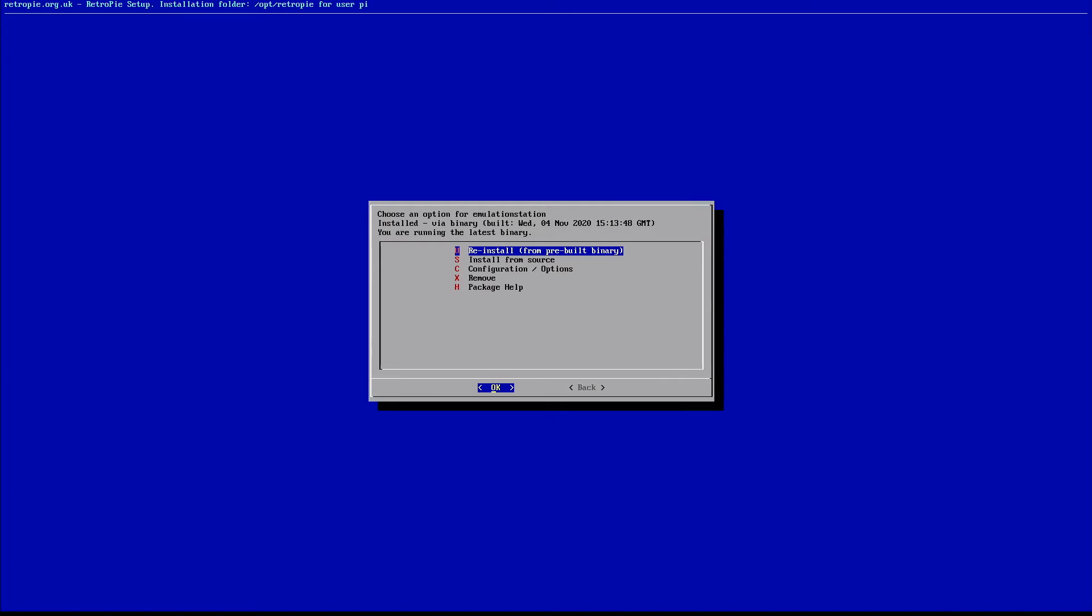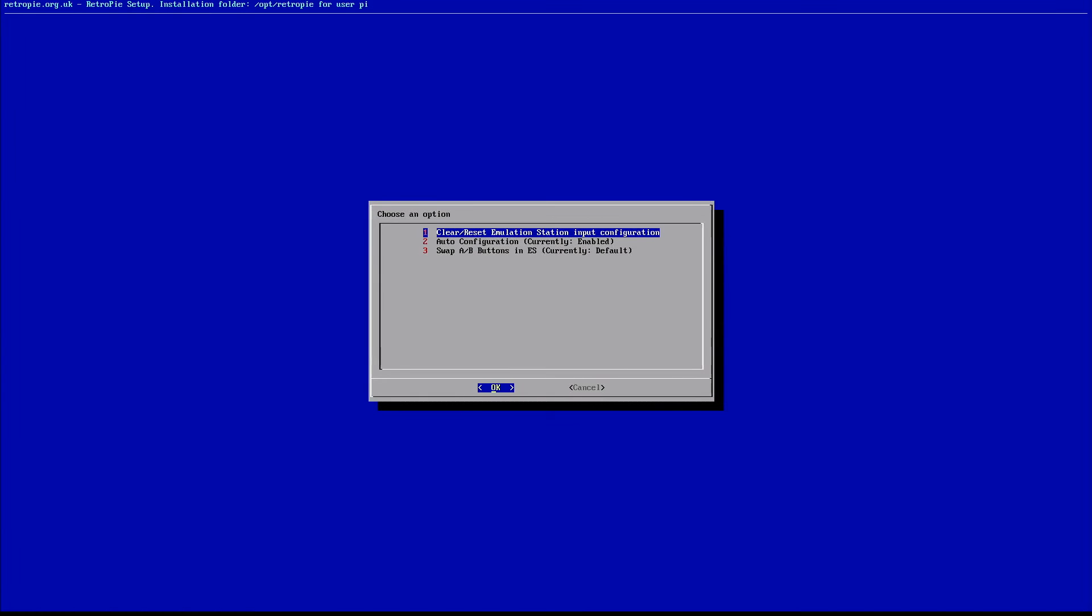Now we will jump down to the third option, which is configuration options. Now, once we're choosing our options, we're going to click the first option, which is clear and reset emulation station input configuration. So go ahead and select that.